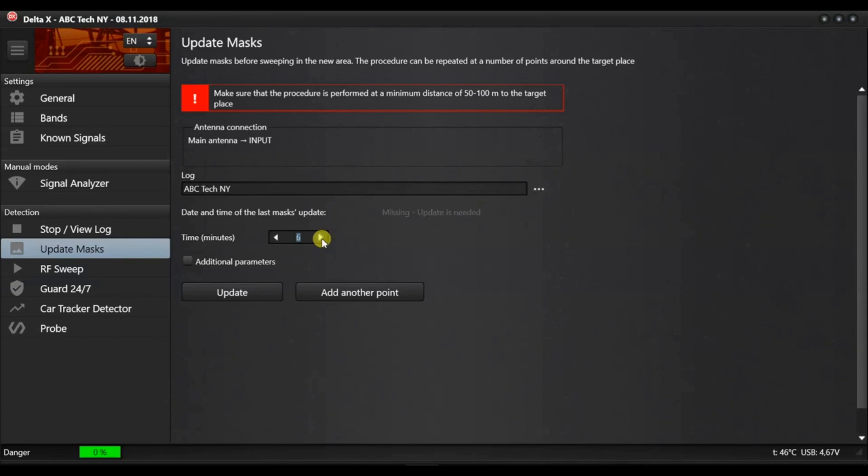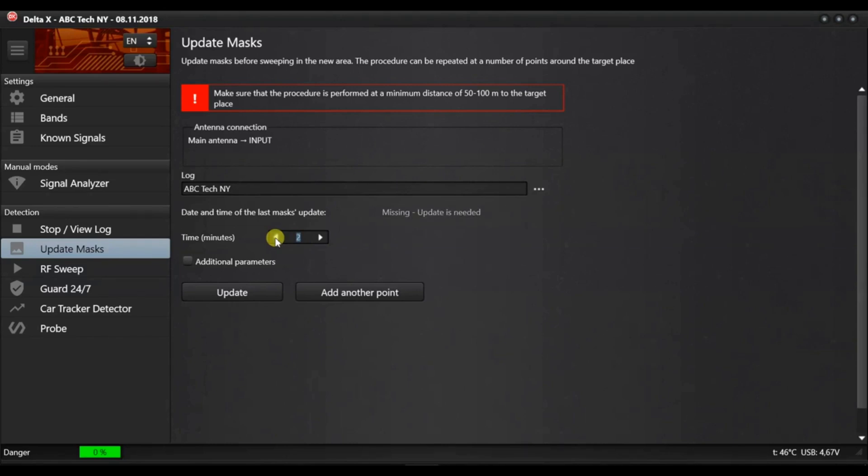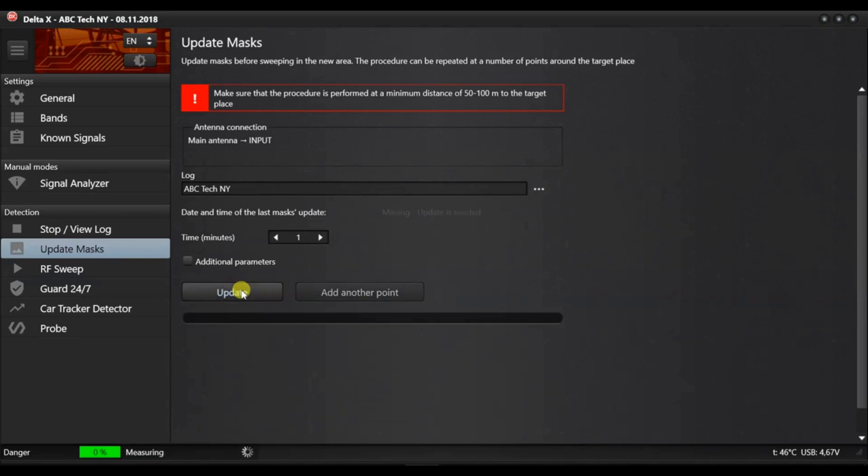Such non-constant signals such as remote controls, local radio communications and wireless devices have more chances of being captured and masked with a longer time. Press update and wait for the process to be completed.